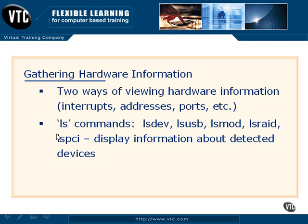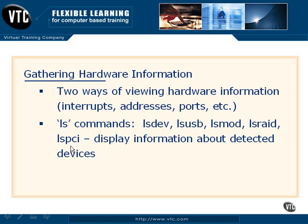Now the first option we're going to talk about are the various LS commands, such as LSDev, LSUSB, LSMod, LSRAID, and LSPCI.